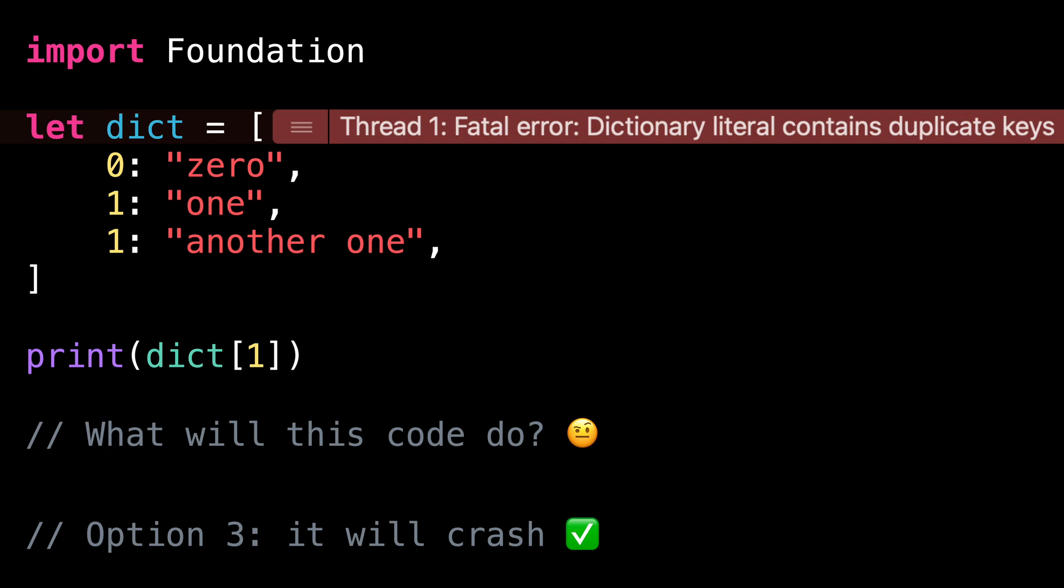So what should you take away from this video? The lesson here is to keep in mind that defining a dictionary through the literal syntax is an operation that has the potential to crash your app. So just like when subscripting an array, we need to be careful and make sure that the code we write is indeed correct and safe to run.